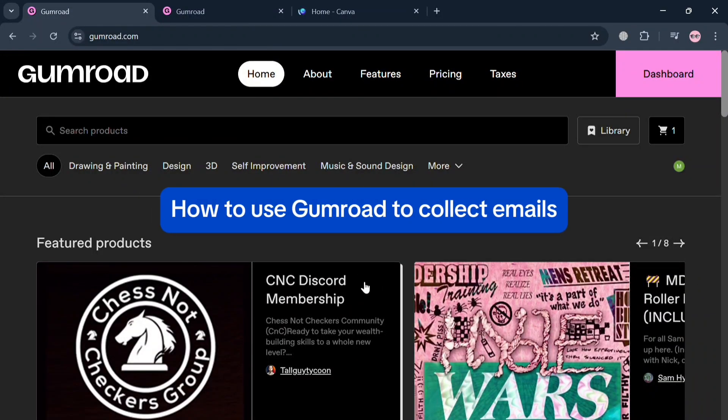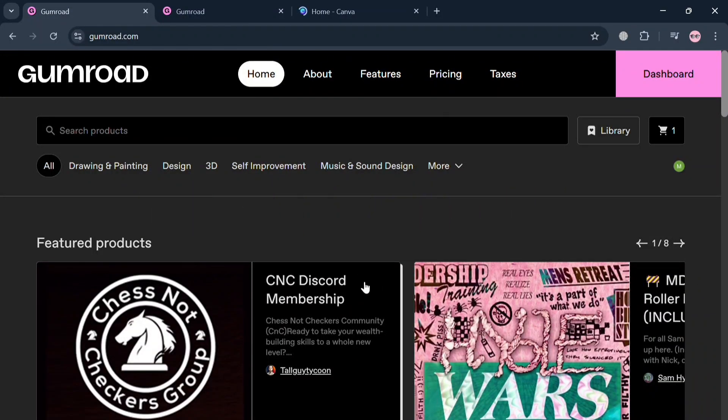How to use Gumroad to collect emails. Hello and welcome to our channel. In this video, I'm going to show you how you can use Gumroad to collect emails. Please watch till the end to properly understand the tutorial.